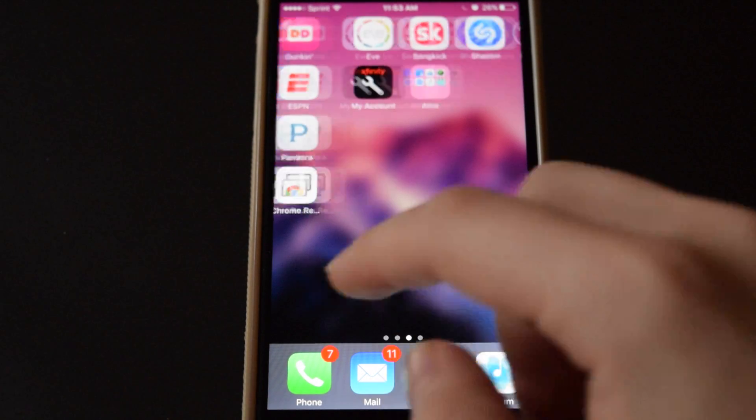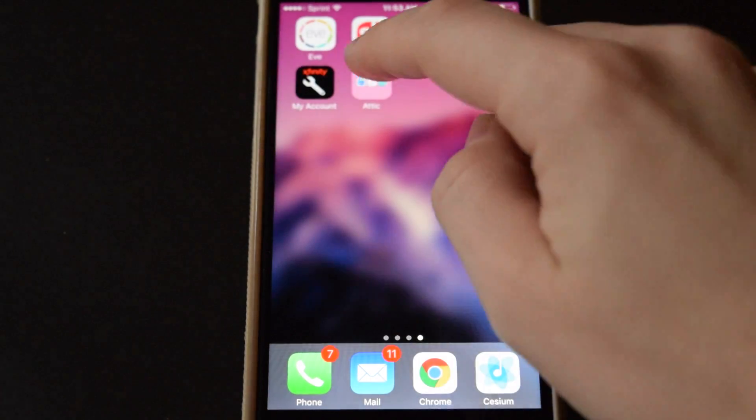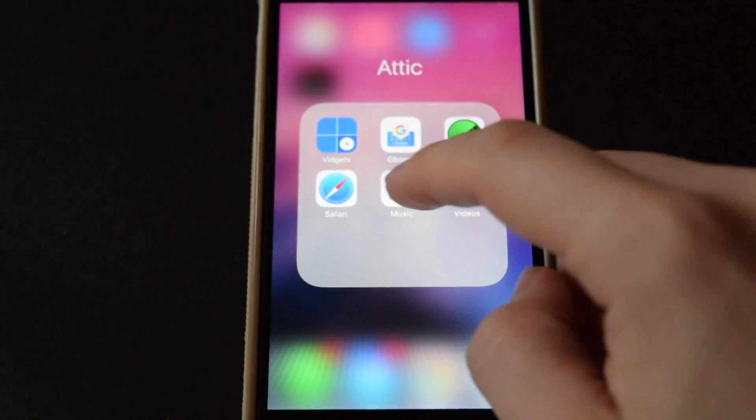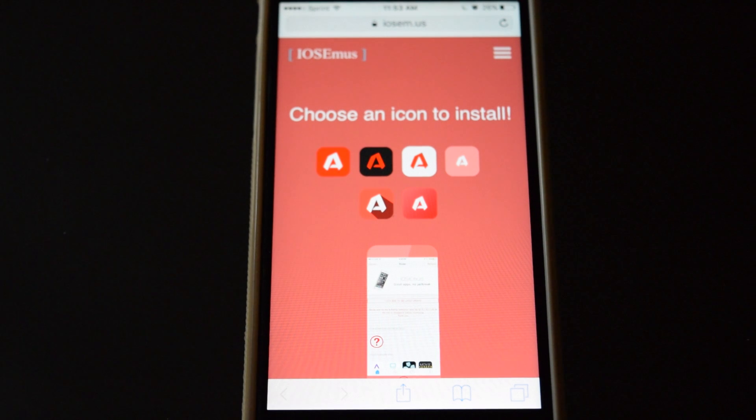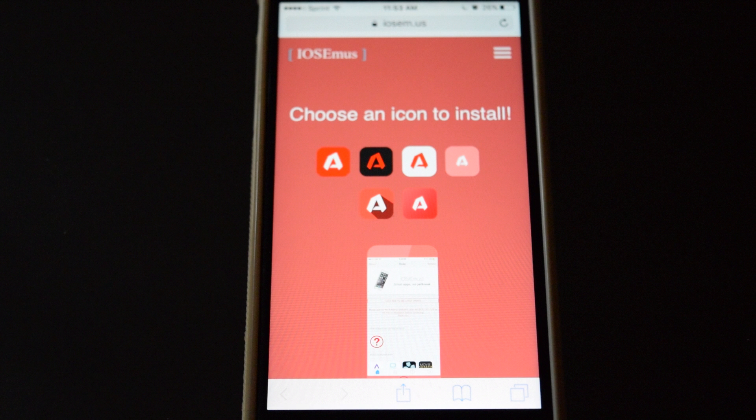The first thing we need to do is to download an app called iOS EMUs and I've talked about this app before and this has to be downloaded through Safari so I'll include a link to that site in the description down below.